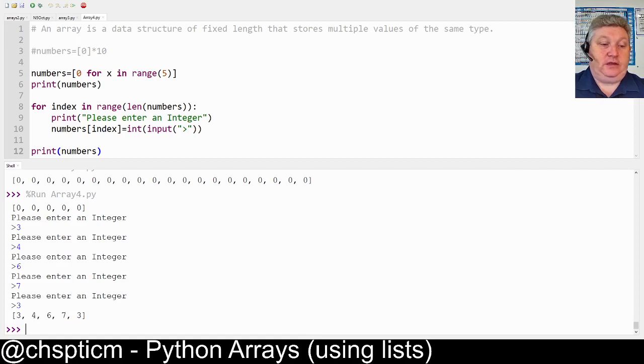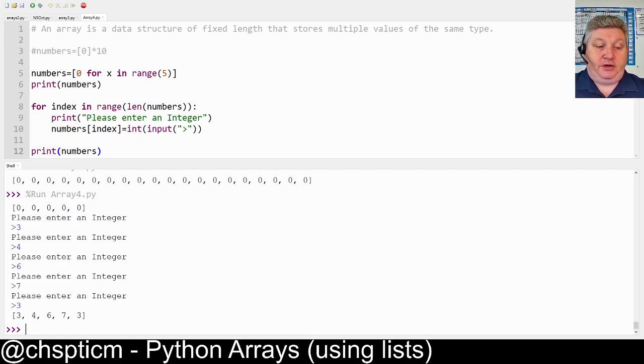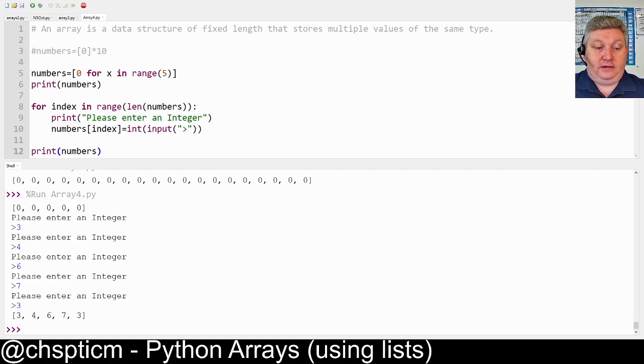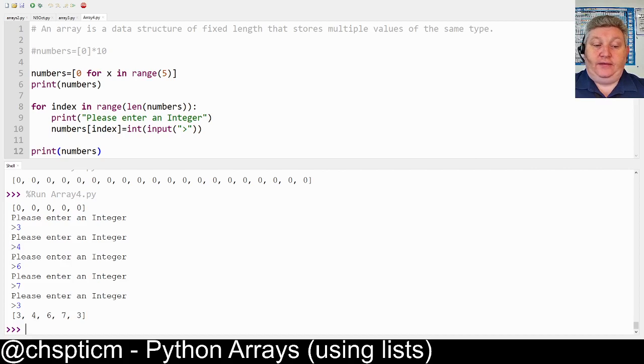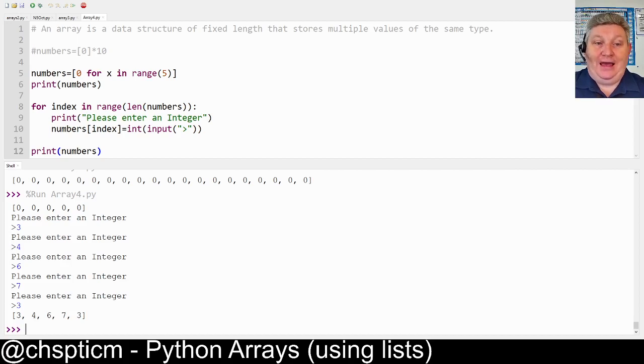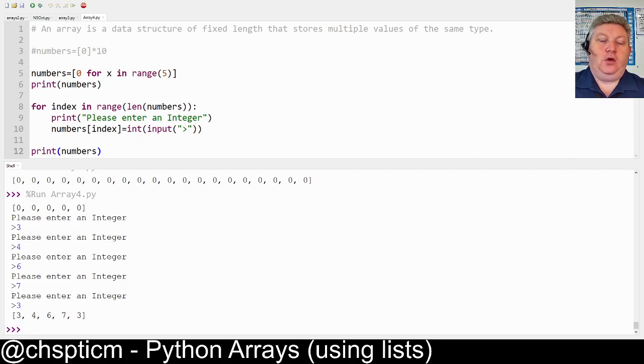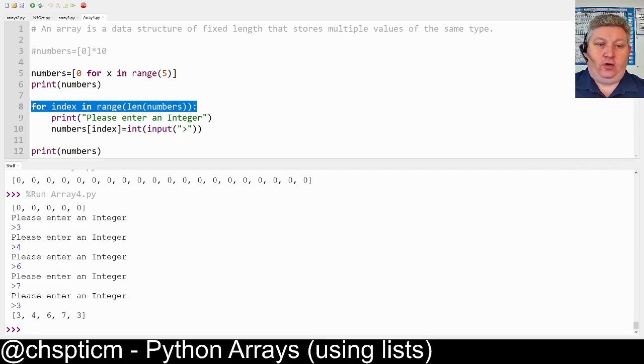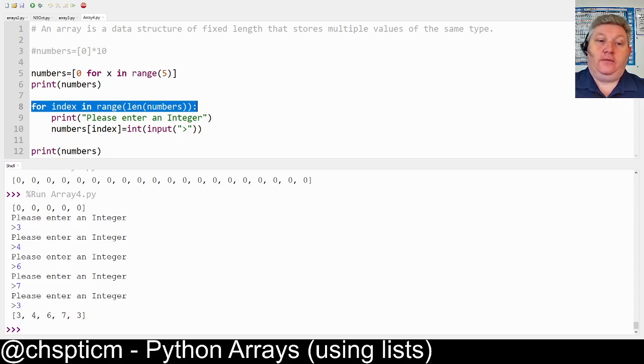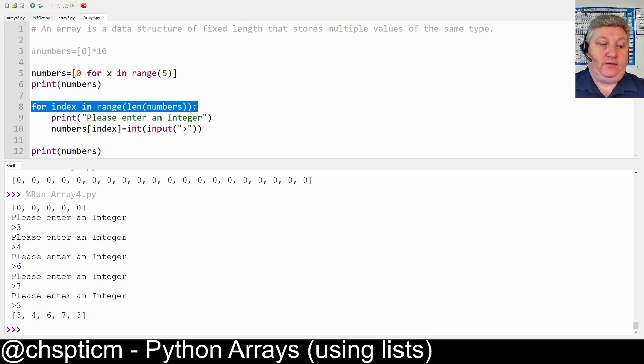You can see the numbers have entered. The three went in the first position which is index zero, then four, then six, then seven, and then three stored at the end. So that's how we actually put information into an array. Notice that I made use of the for loop like this. This is the way we put information into the array.